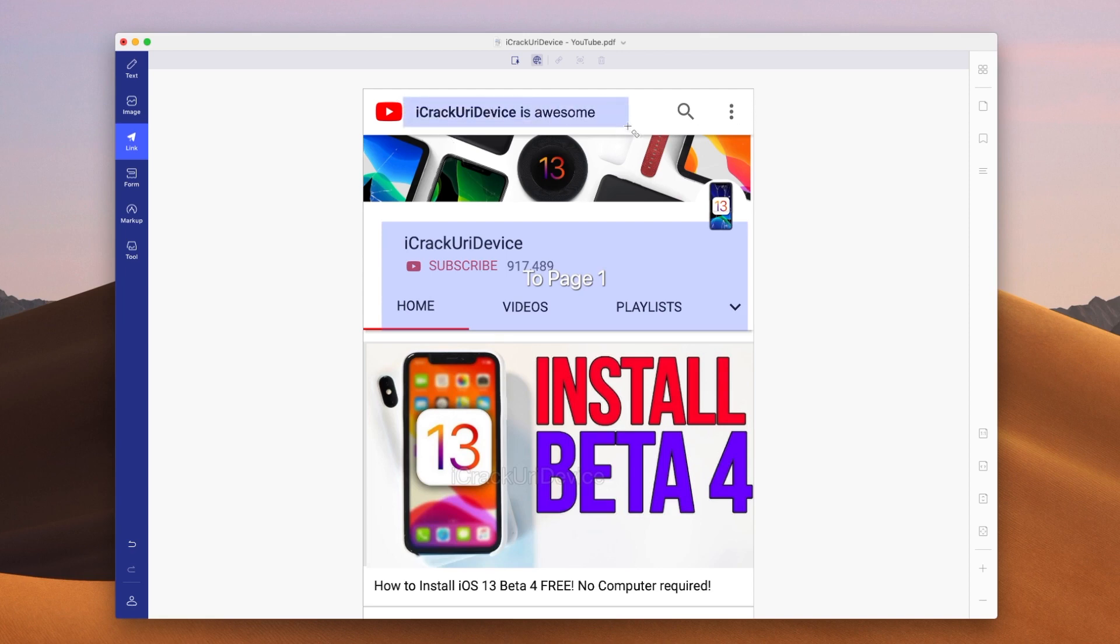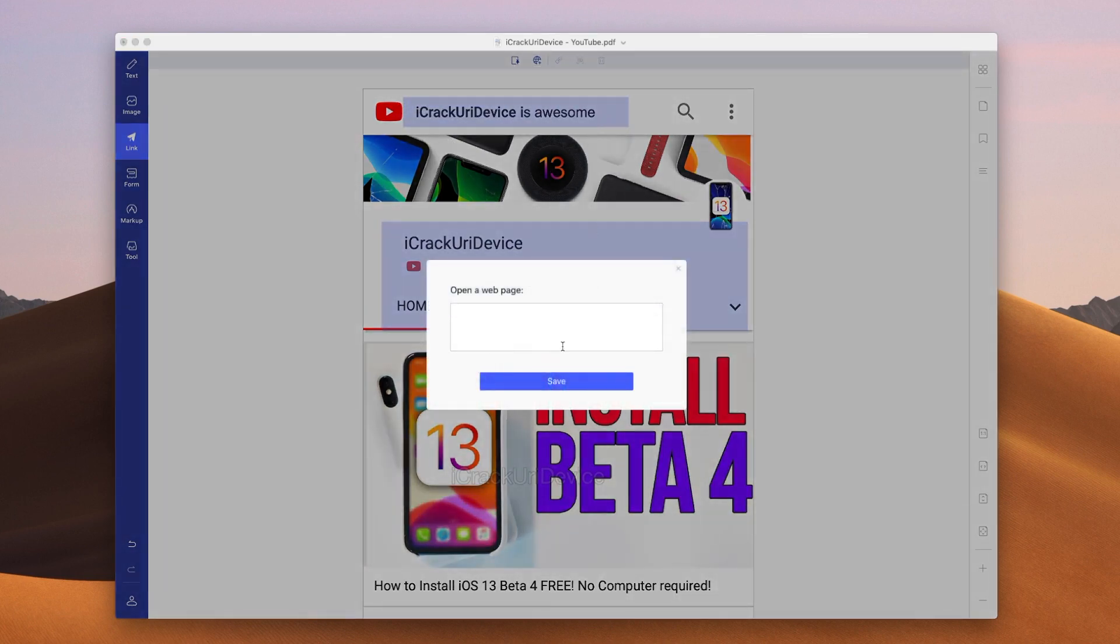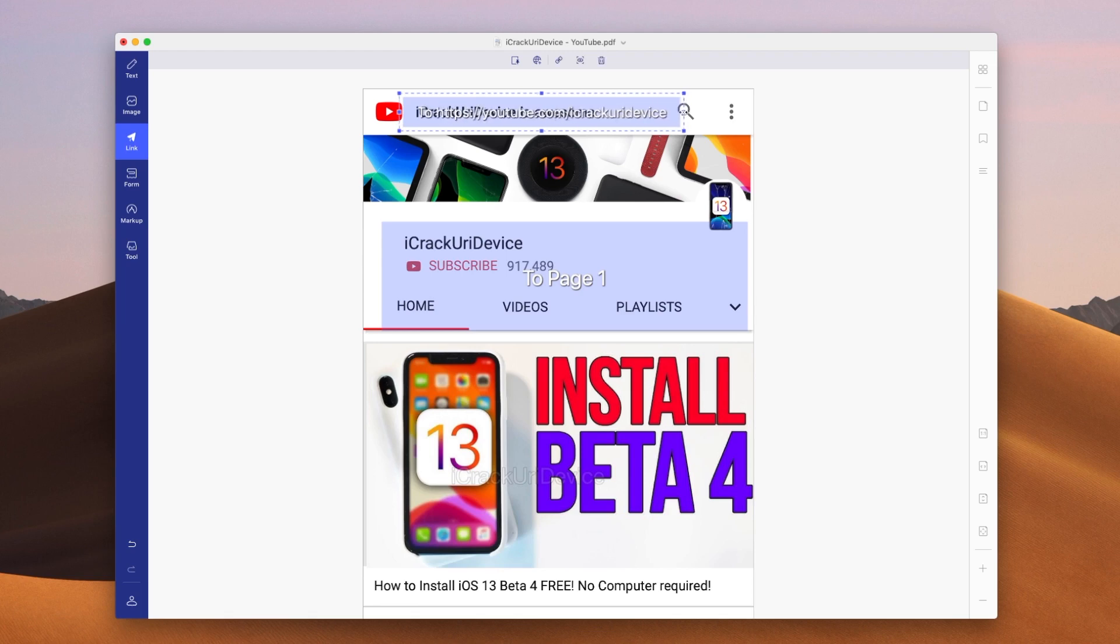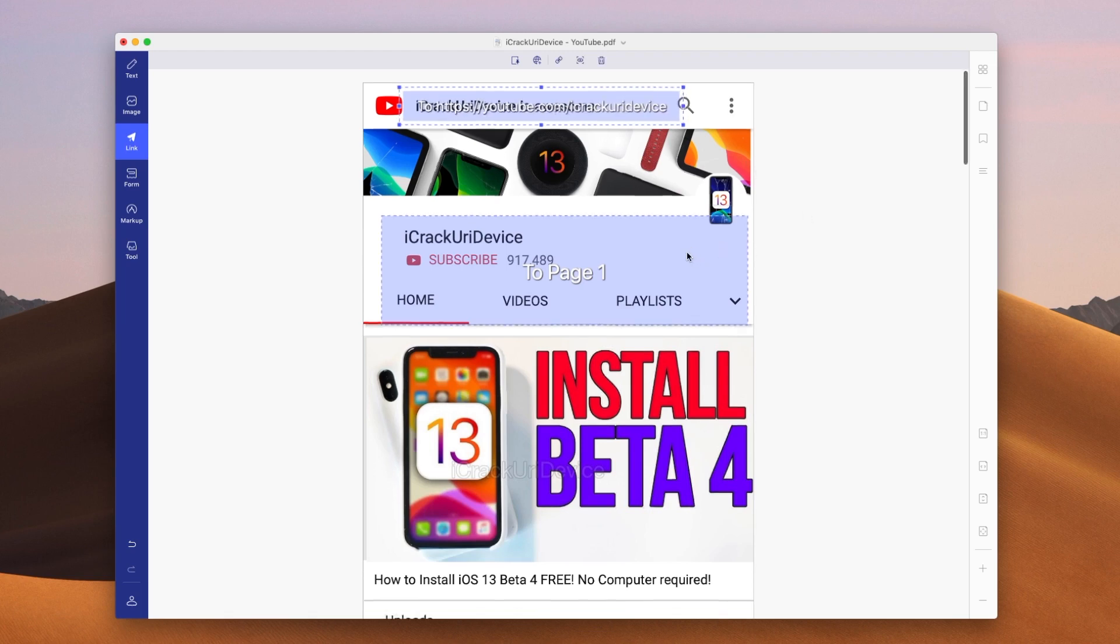You can also add like I said links to a web page. So if I want to go to my YouTube channel I can add that right here. All right so I'm going to hit save so that will go to the iCrack your iDevice YouTube channel. I'm going to expand that a little bit. So there we go.